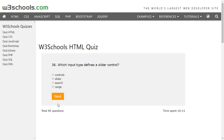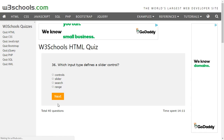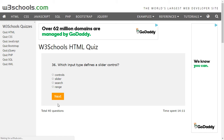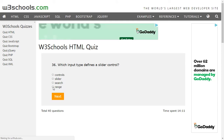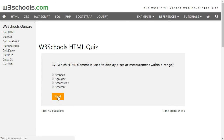We have five more questions to go, currently on question 36. The input type that defines a slider control is range — with range you get a slider to select from minimum to maximum. The HTML element used to display a scalar measurement within a range is called meter.